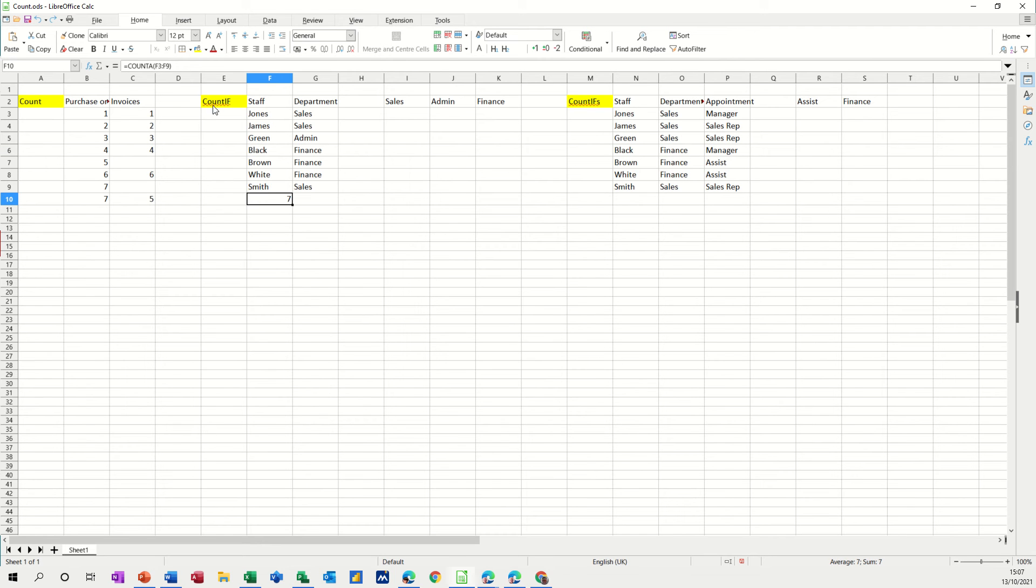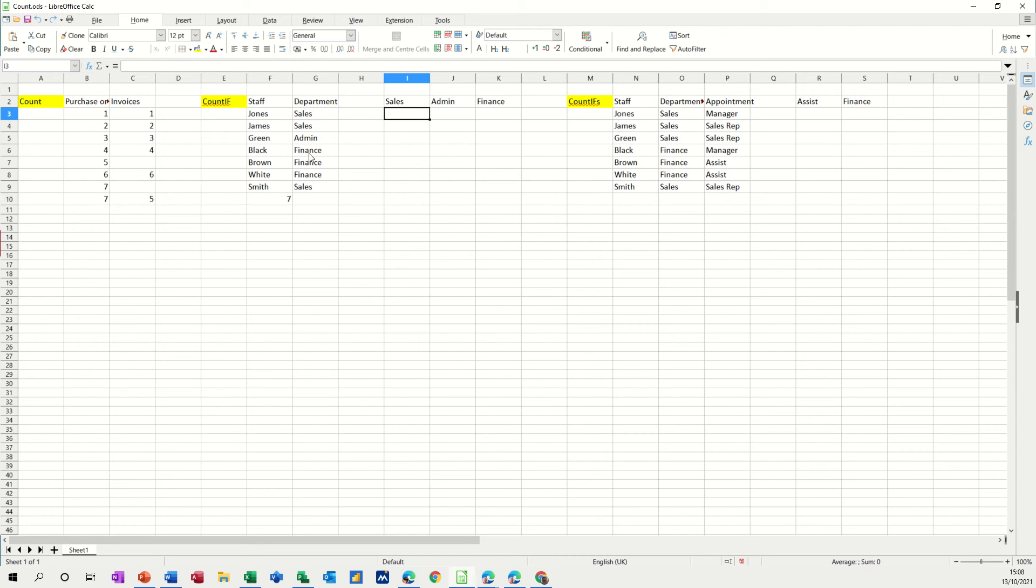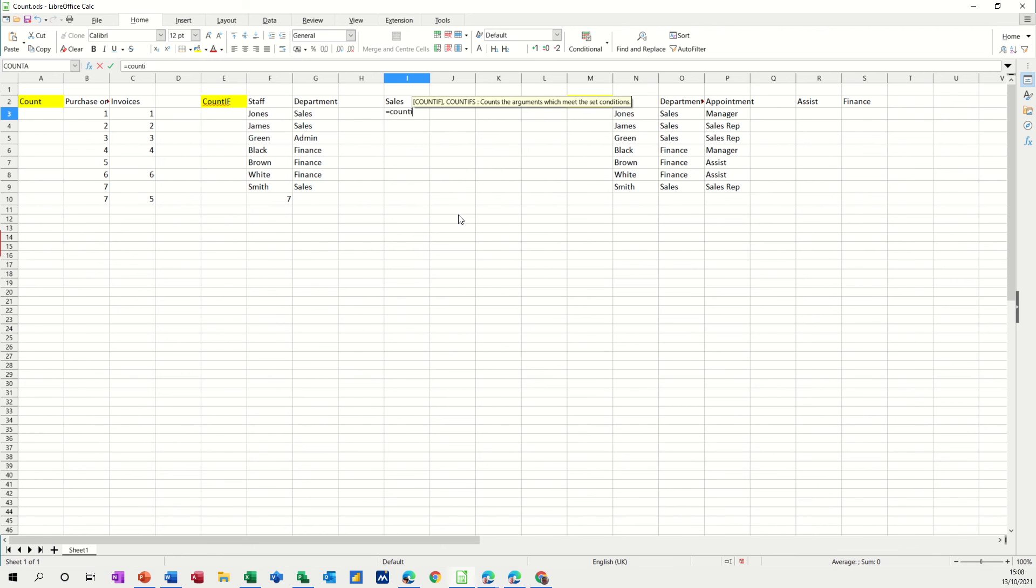Now the count if function is slightly different, I want to count things by category. So I've got three departments, sales, admin and finance and I've got a little table up here. Now I'll do the first one and then I want to name this department range, I'll name it depth just because it makes it easier, I don't have to worry about locking cells and things like that. So here we go, equals count if, open the bracket.